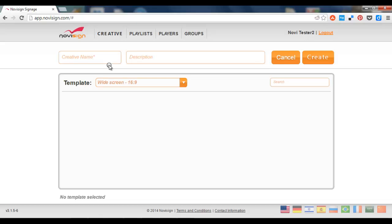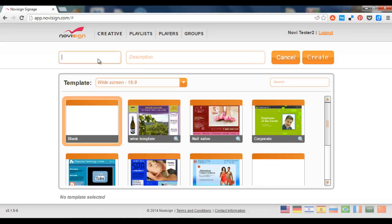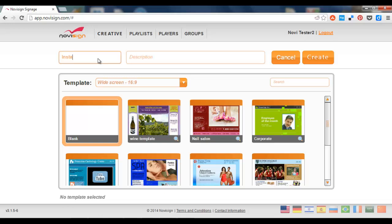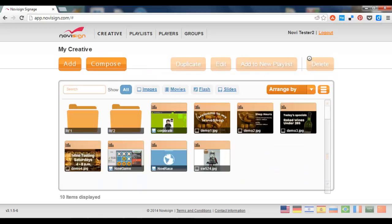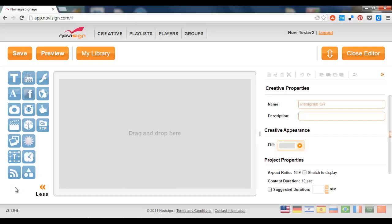Let's do it by pressing the compose button. Let's give it a name, for instance. Press the create button, and while we're inside the editor, we have a new widget here. This is the Instagram widget. I'm going to drag it into the canvas.